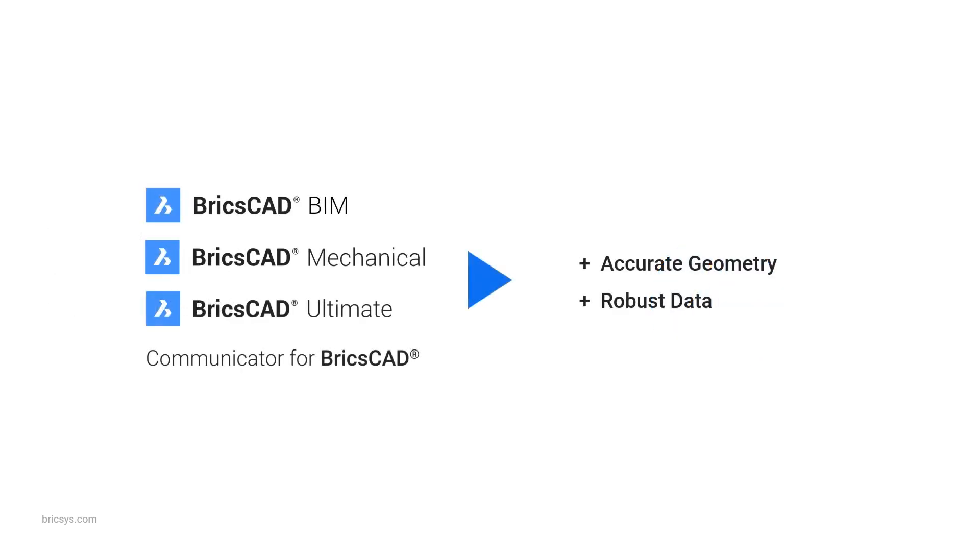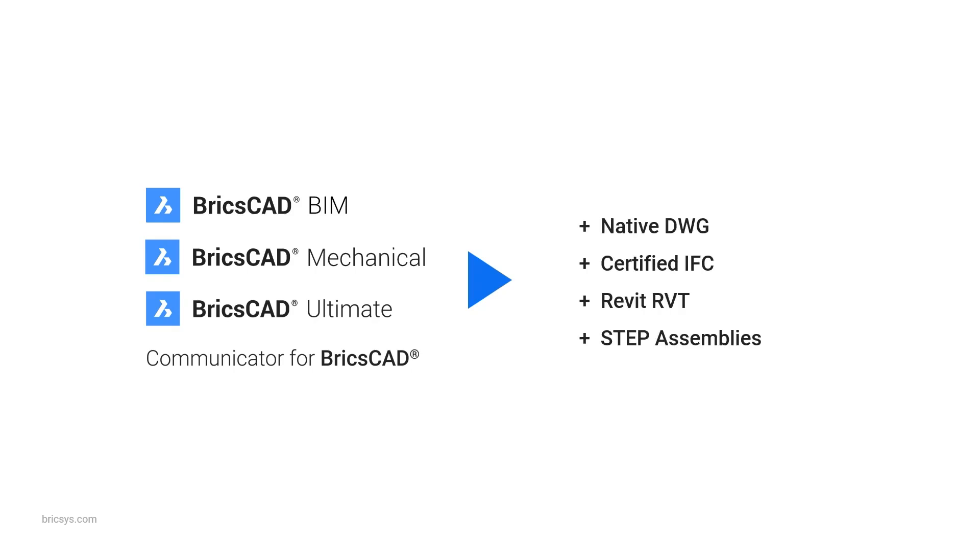It gives engineers a tool to deliver accurate geometry and precise information to everyone on the production team using a wide range of formats, including DWG, Certified IFC, RVT, STEP and more.